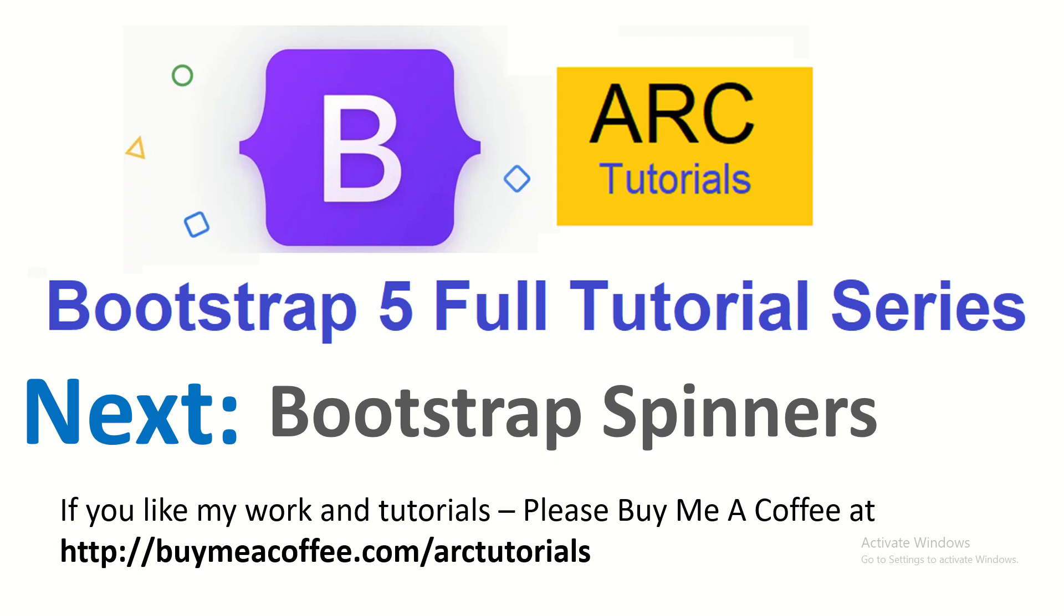I hope you are becoming a better designer by learning Bootstrap 5 with me. And soon we'll also do some live examples to show you and build your confidence that even you can do it. In the next episode, we will learn about Bootstrap Spinners. Stay tuned for that. If you like my work and tutorials, please do consider buying me a coffee at buymeacoffee.com slash ARCTutorials. Thank you so much.